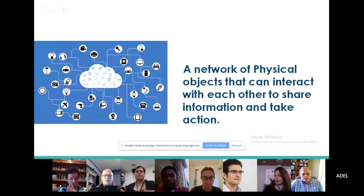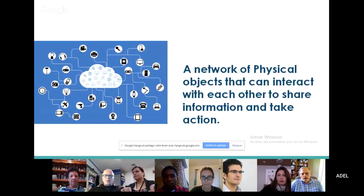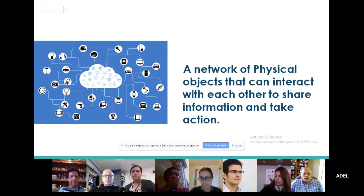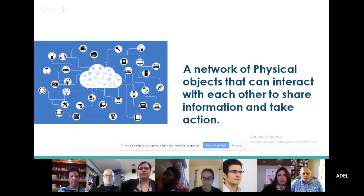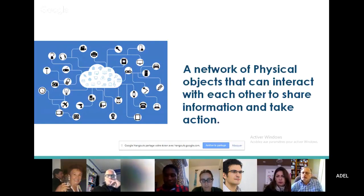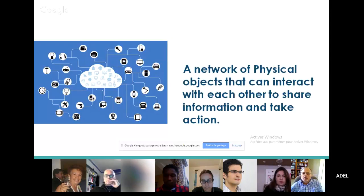What is IoT or Internet of Things? We have here a definition. It's a network of physical objects that can interact with each other to share information and take action. When we say physical objects, we might think about a computer, a phone, but in the near future...